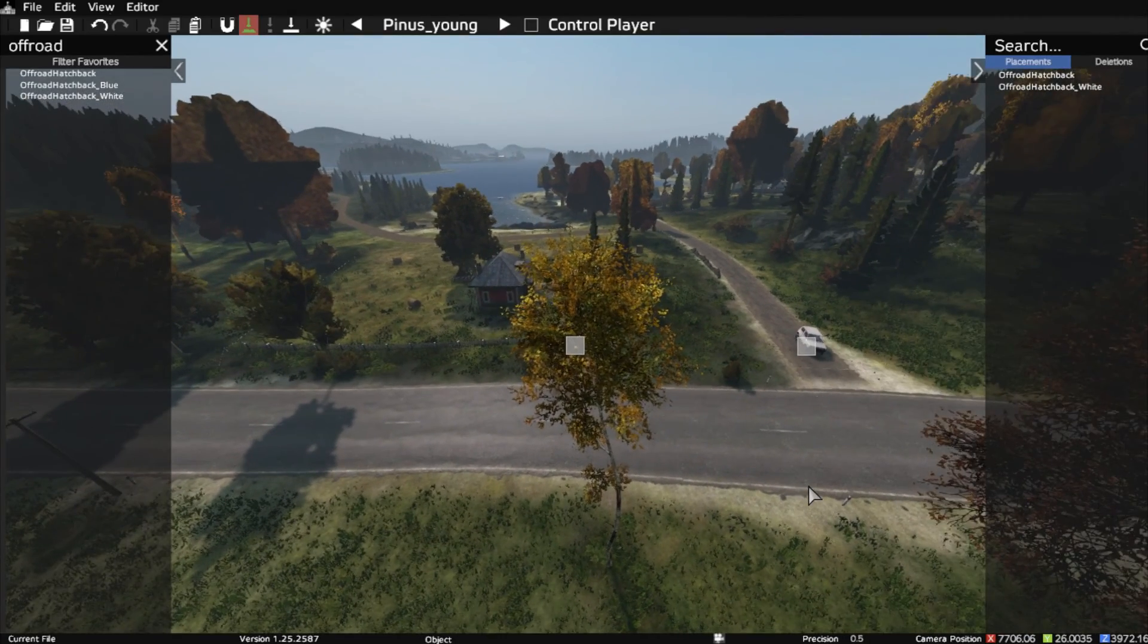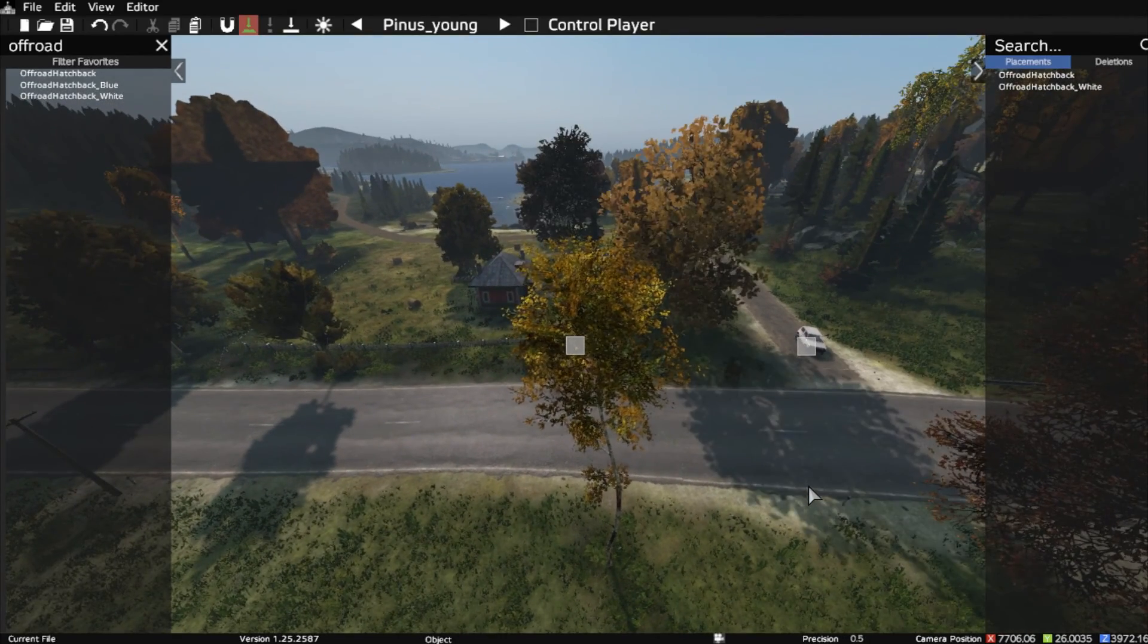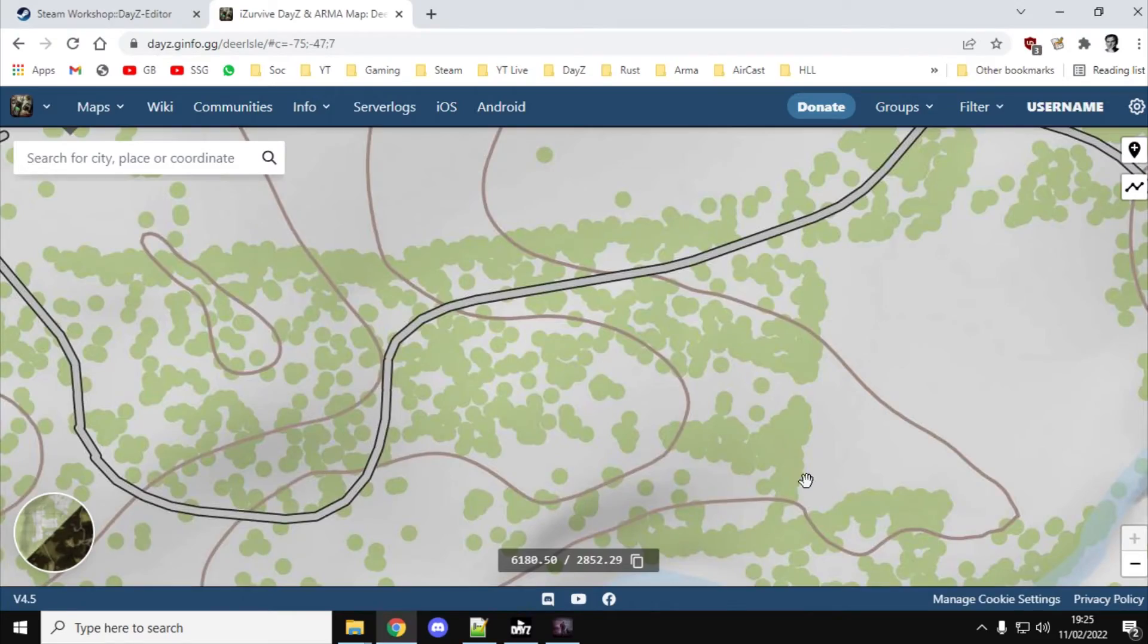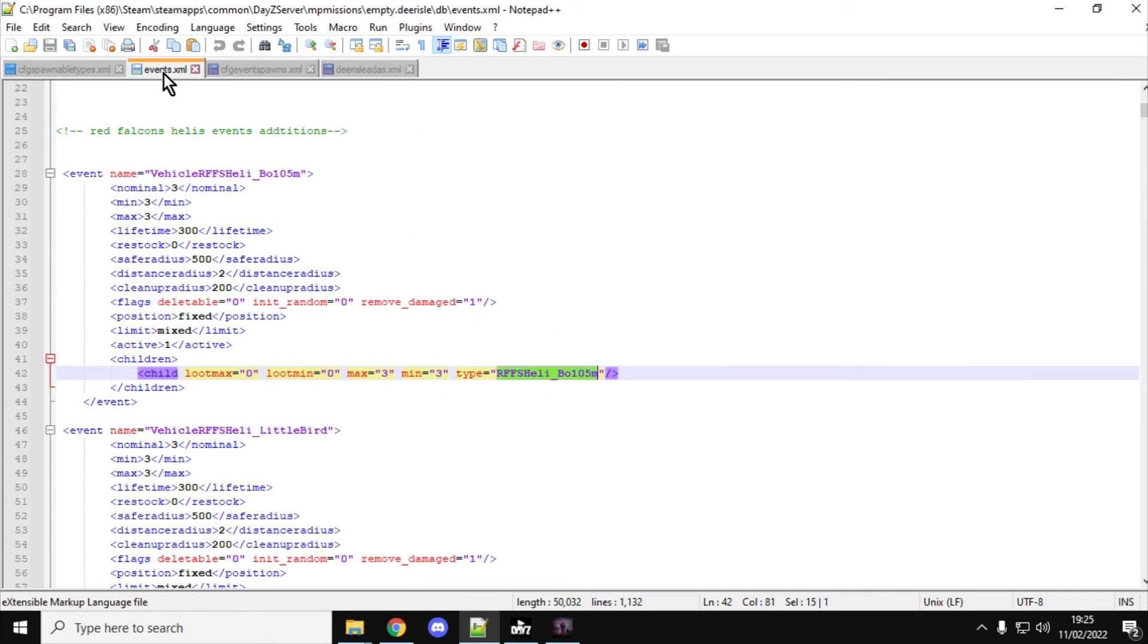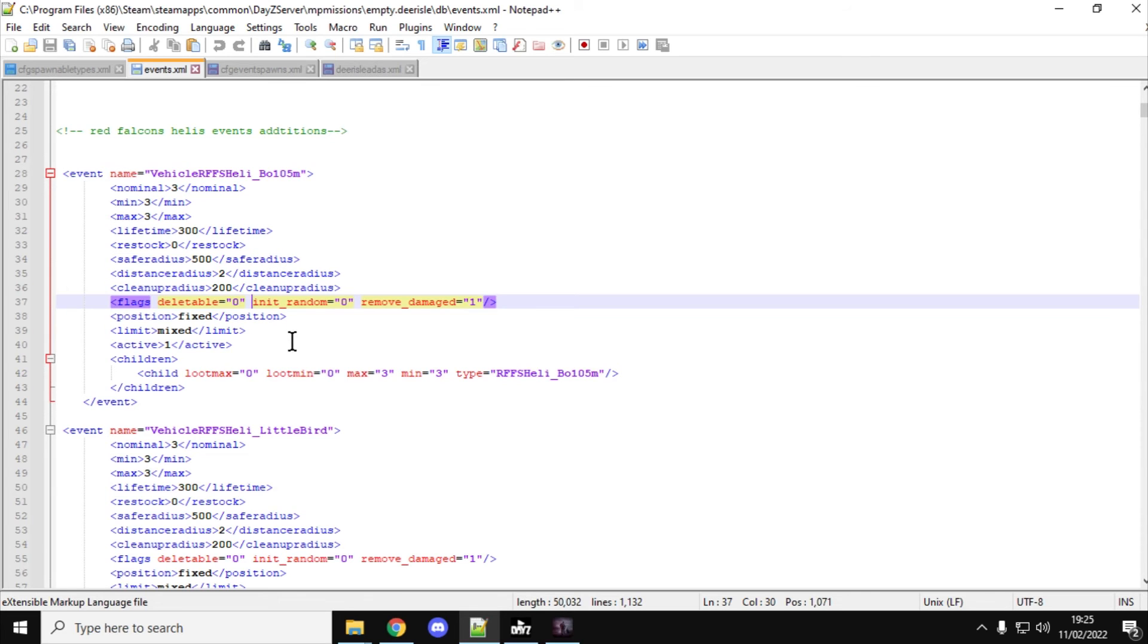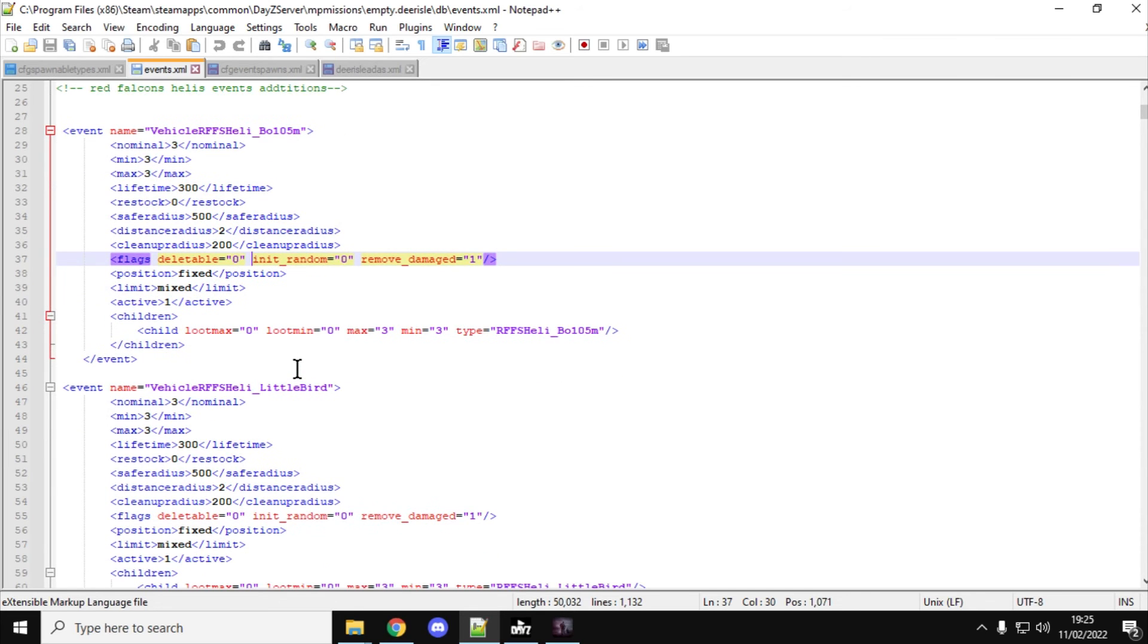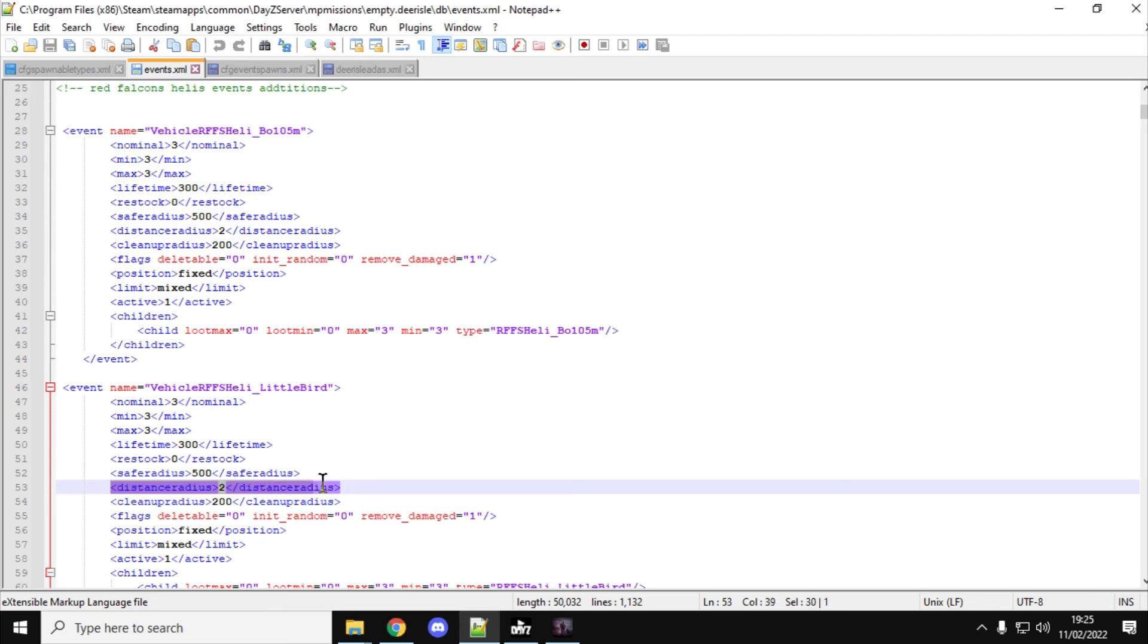And just remember as well that when you set up your events, if you want them to spawn in very, very consistently, make sure the distance radius is very small. So, that means that it will enable the event to spawn in near other events. If it's too big and there's similar events going off, they won't spawn in because they'll interfere with each other.